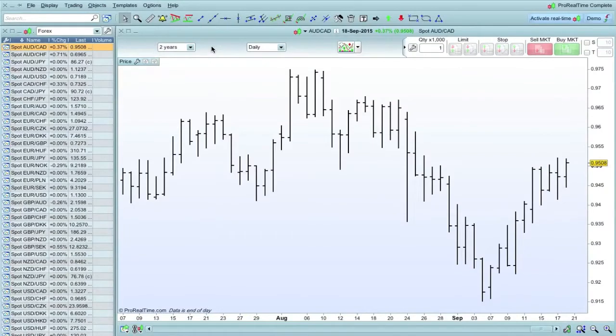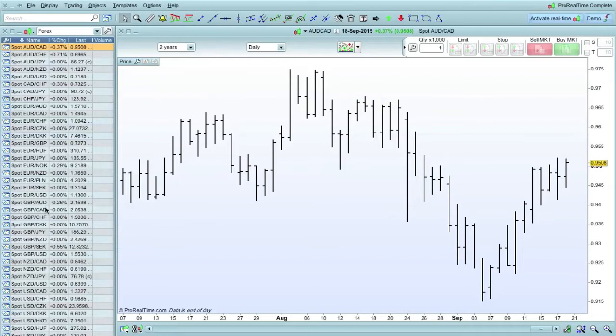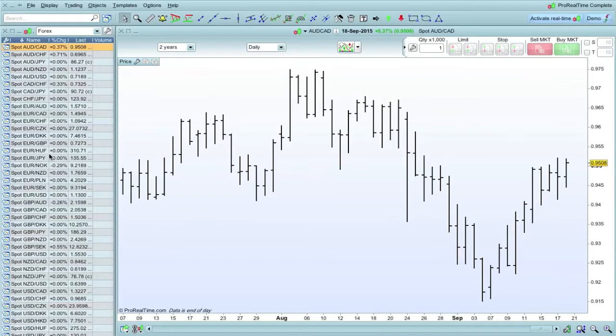Okay, so I've opened the chart. This is ProRealTime, and this is showing a daily chart. On the left hand side here, you can see a list of a whole load of Forex pairs, which is what we're going to be screening for. We're going to be looking for an inside day, but like I say, you can set up screeners for any sort of technical study by doing this sort of method.